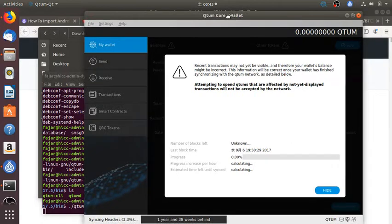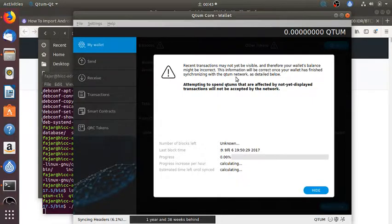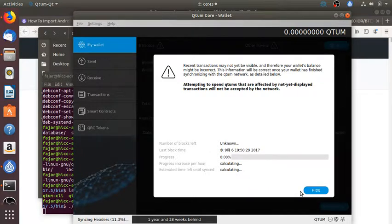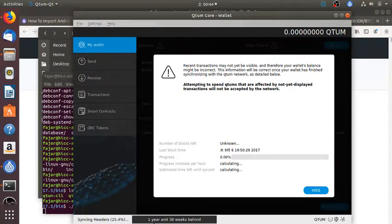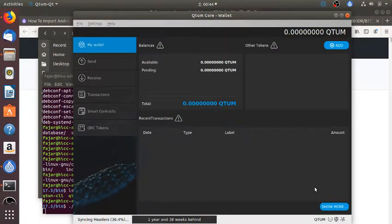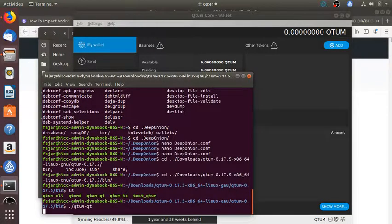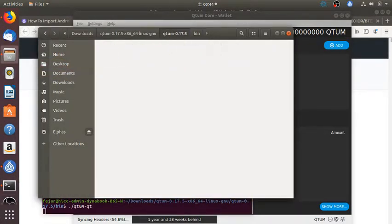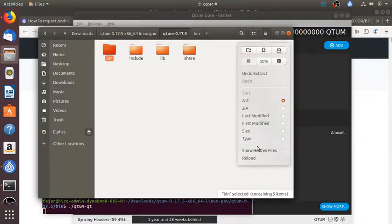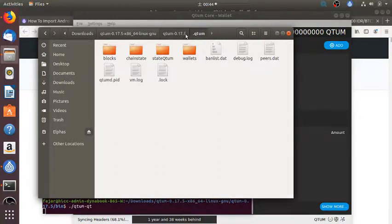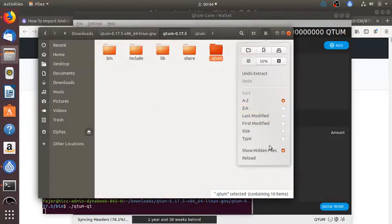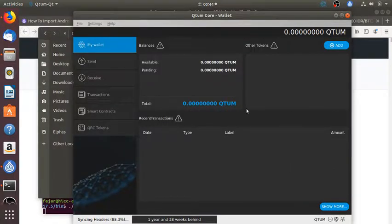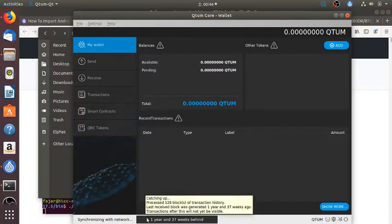Okay, this says recent transactions may not yet be visible and your balance might be incorrect until it finishes synchronizing. The Qtum wallet shows I am one year and 38 weeks behind and it will take me a lot of time to get six gigabytes of blockchains. Just to check to see whether the directory exists, the blockchains will be downloaded here.